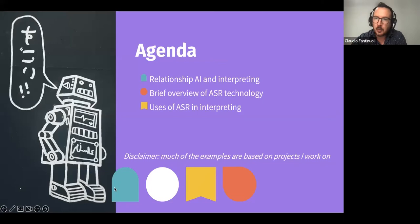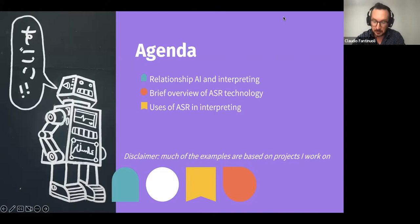What I want to do today is to present the relationship between AI — speech recognition is part of AI — and interpretation, give you a very non-technical and short overview of speech recognition technology and the uses that we can make of speech recognition in the interpreting profession.